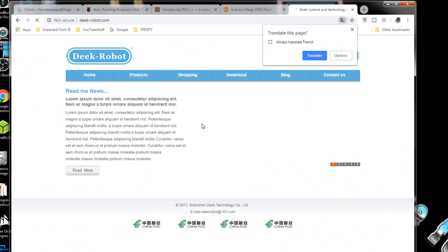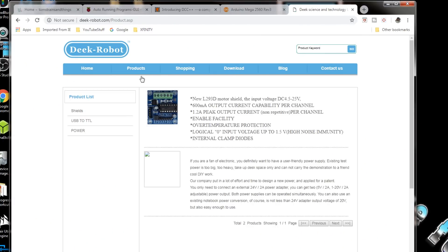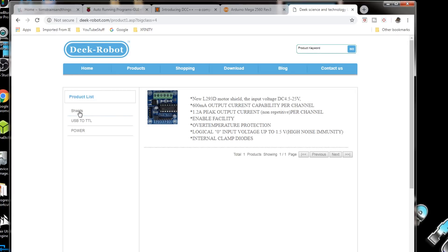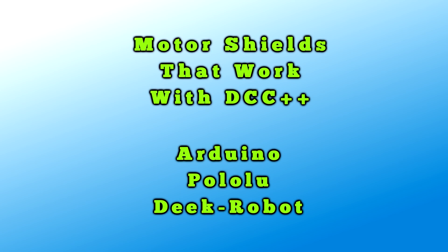On the website for Deek robot, if we look at products and shields, you'll see showing page one of one, there's no next page. It just shows the L293D, which is the one with the lower current on there.